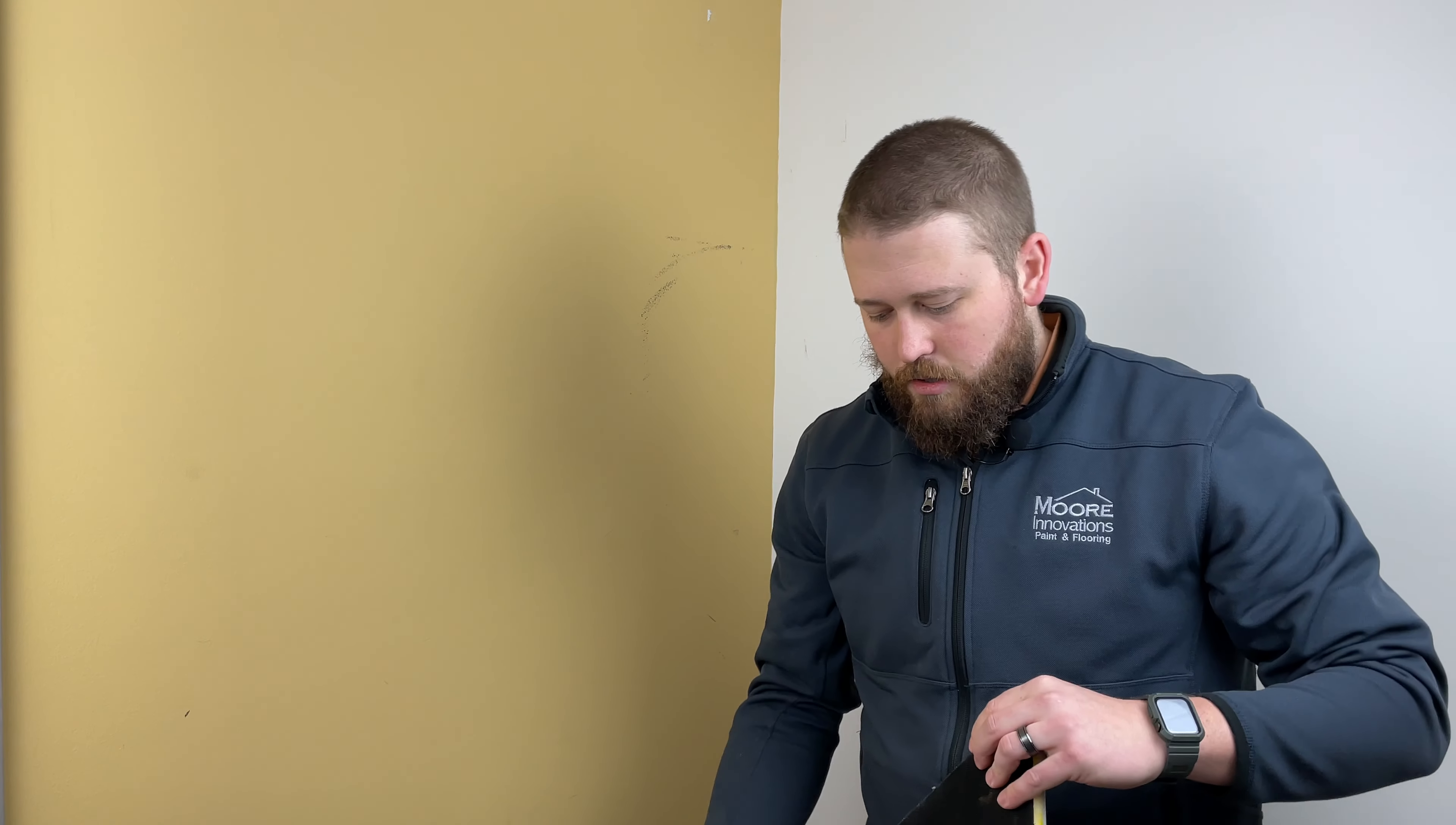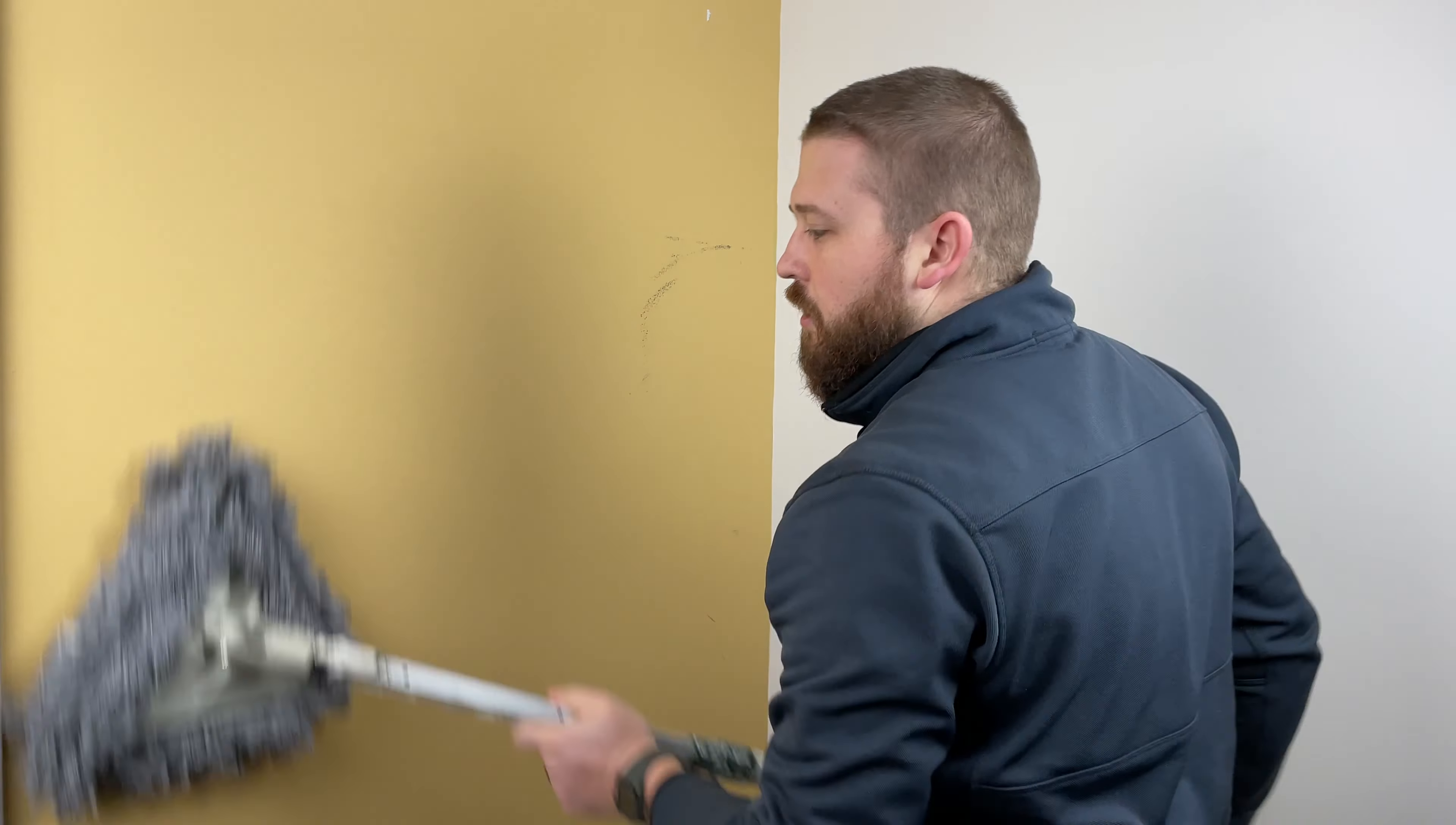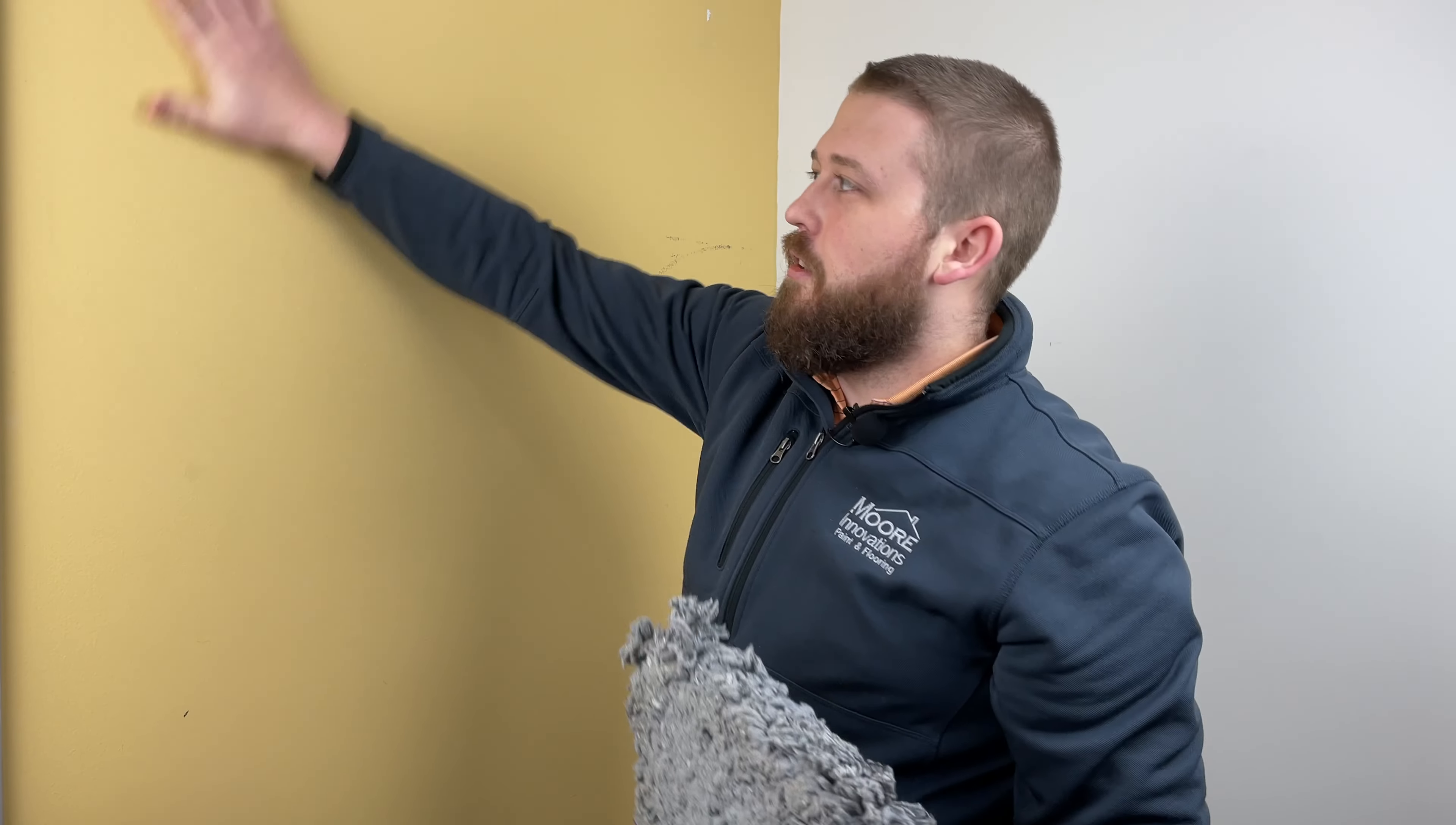They just attach simply by this Velcro. It just goes right on. And when you're done with that, if you only have one Arrow Duster head, you just slide it right back on, wipe it off, check the texture, and now you're ready to paint.